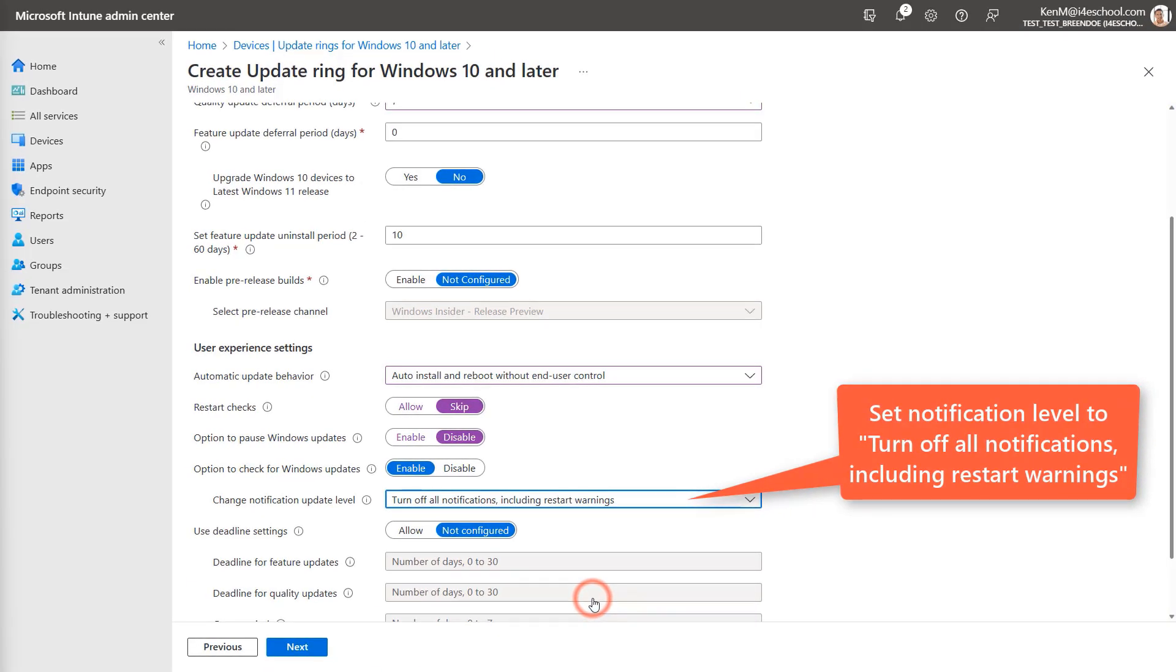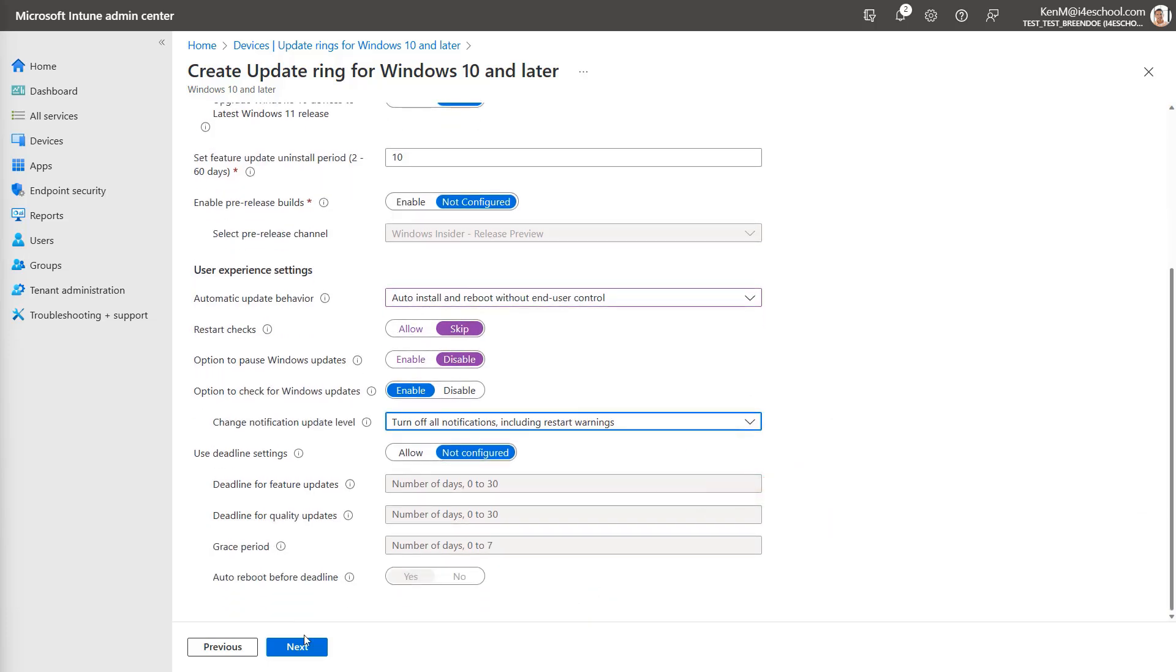For the cart devices example, I will leave deadlines set as not configured. However, if you need to roll out an update as soon as possible, you could configure a deadline to force updates to occur even during active hours if the deadline passes. Now that I've configured all my settings, select next.